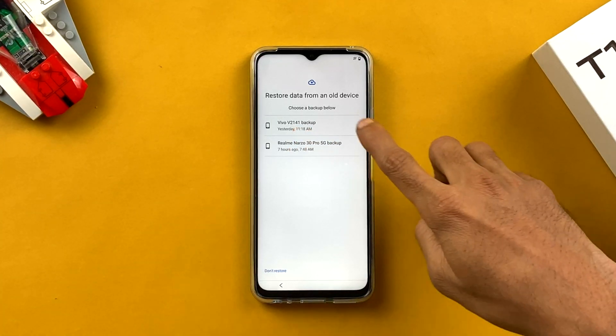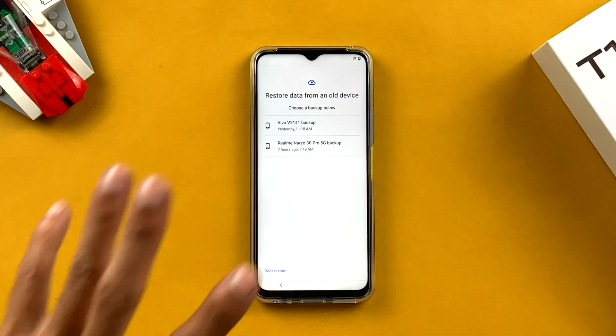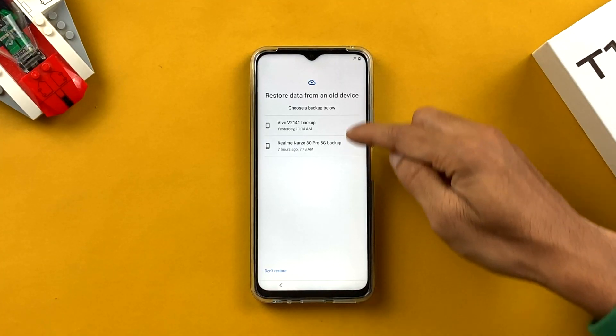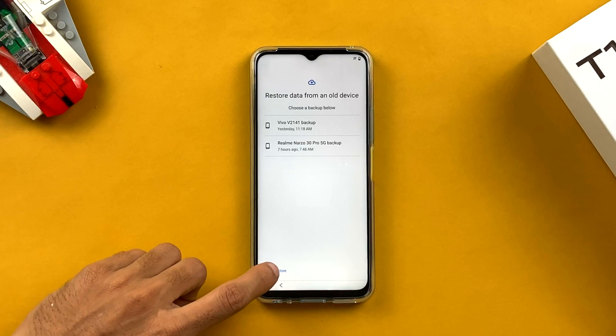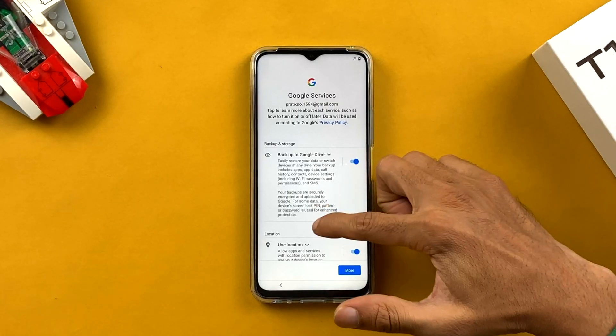Next, Google fetches all your account information, which takes a few minutes. After that, you'll see a 'Restore data from an old device' page showing connected devices — in my case, a Vivo V2141 and a Redmi Note 30 Pro. If you want a completely fresh start, select 'Don't restore,' which is what I'm doing.